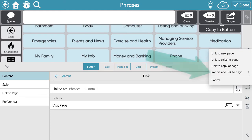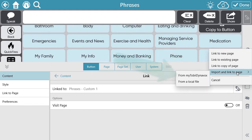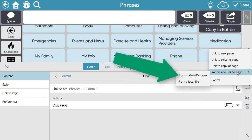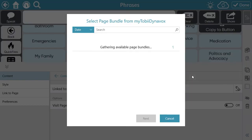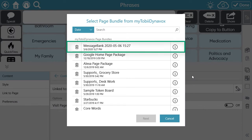Then I'm going to select the pencil to modify the page this button is linked to. I'm going to select Import and Link to Page, then select From my Tobii Dynavox. From the list, I'm going to select the Message Bank page bundle I created.